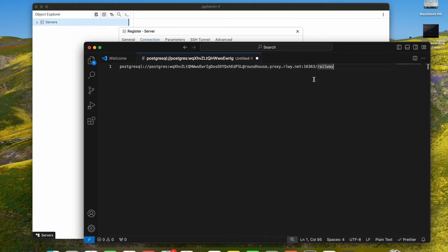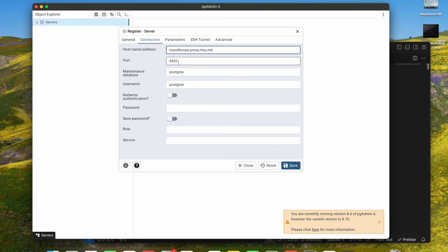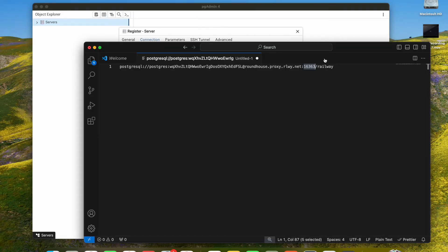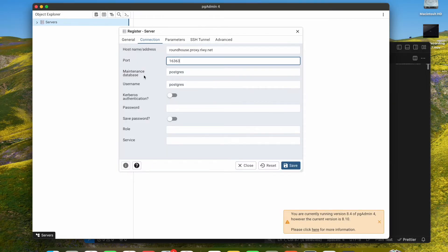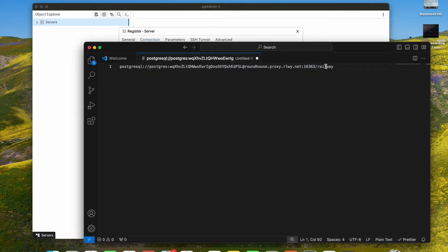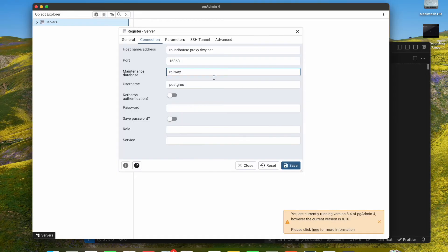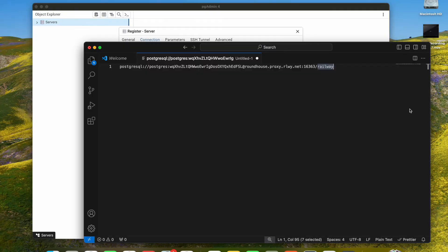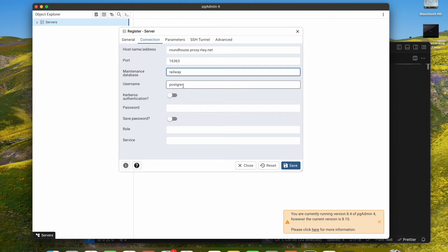And the database, it's Railway, so we paste it. The user is Postgres. The password is this, we copy and we paste it. Okay, my apologies guys.